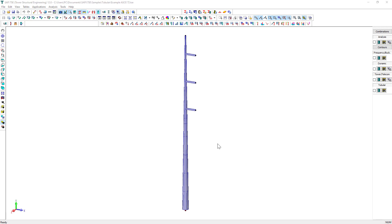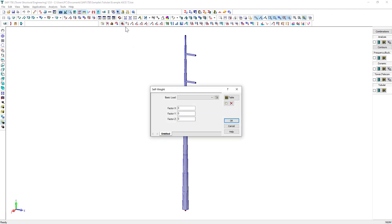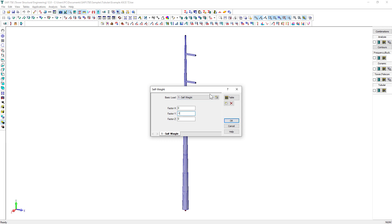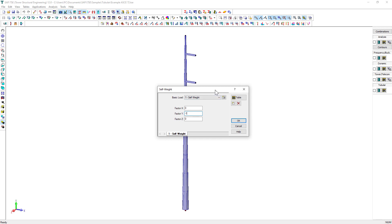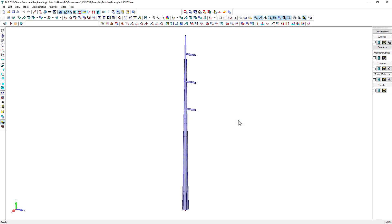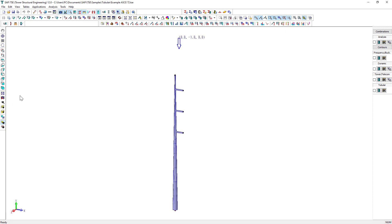Now it's time to assign the loads. Click on the Self-Weight button on the General Loads toolbar, select the Basic Load Self-Weight, and specify the value minus 1 in the Y direction. The dead weight of the pieces is considered a uniformly distributed load on the member. This is automatically generated by SAFI. The dead weight is defined by the Global Coordinate system. Go ahead and click OK to validate.